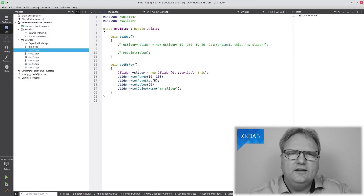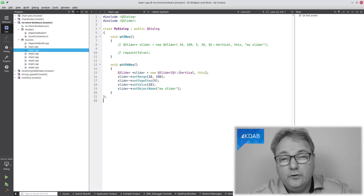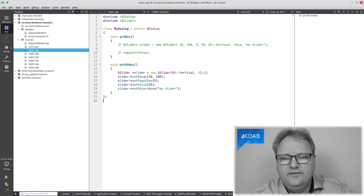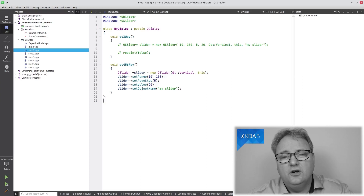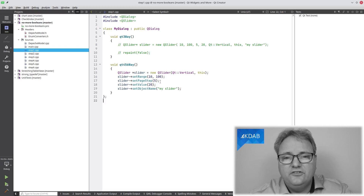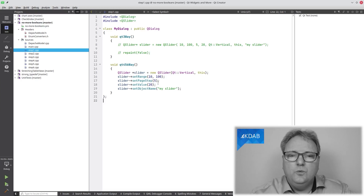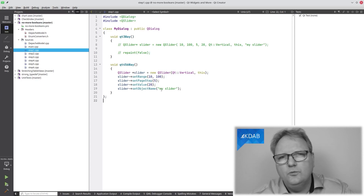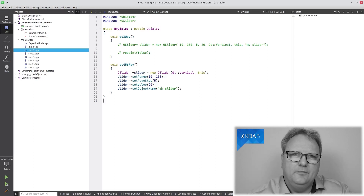Here, I write QSlider, new QSlider. It's a vertical slider. This is the parent. The range goes from 10 to 100. The page step is 5. The value is 20. The object name, in case you want that, is 'myslider'.